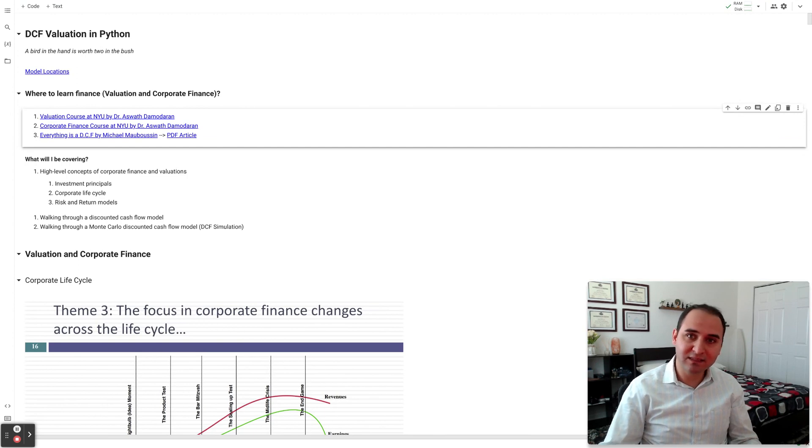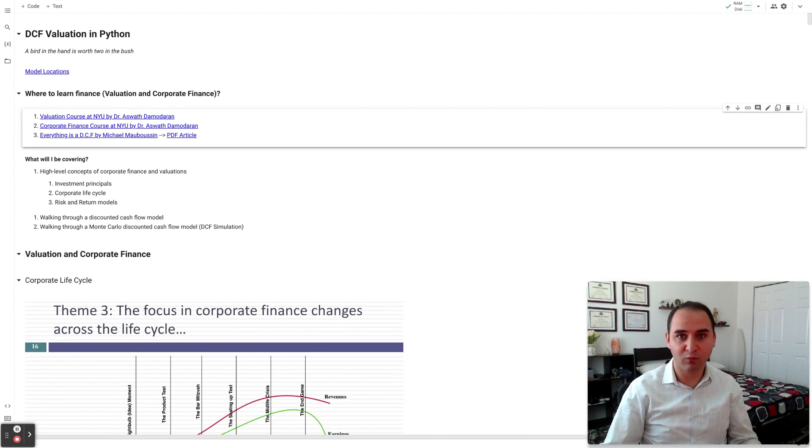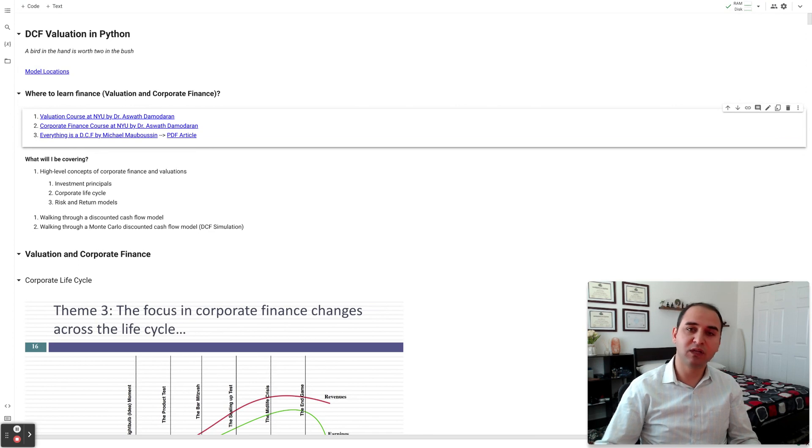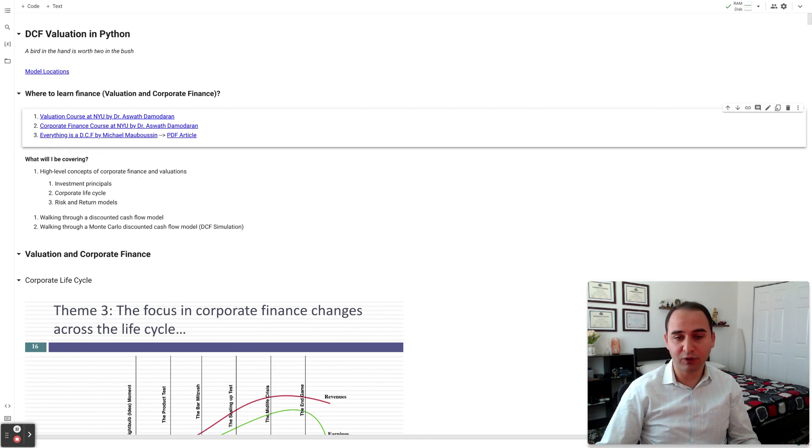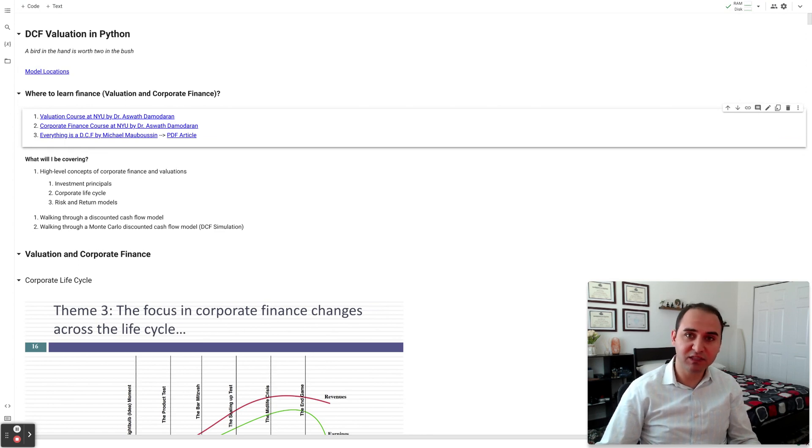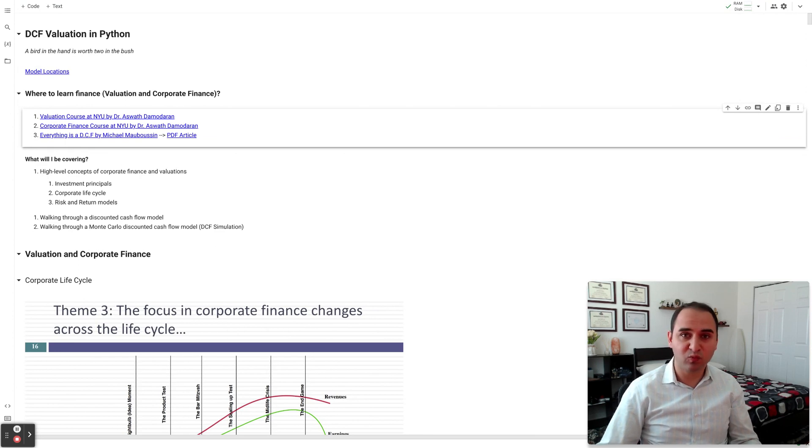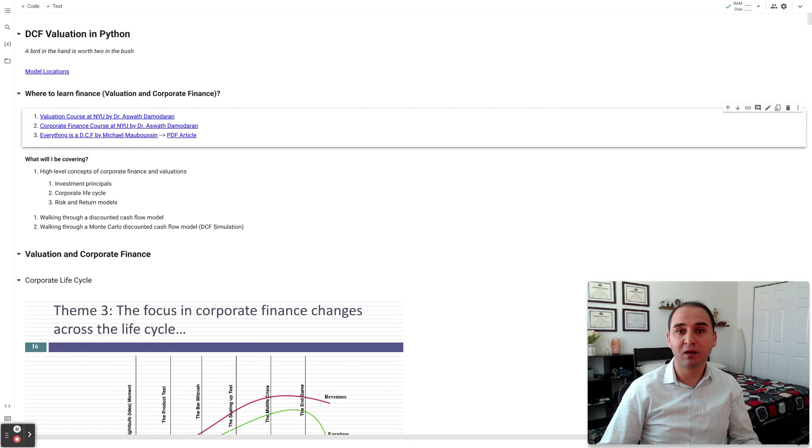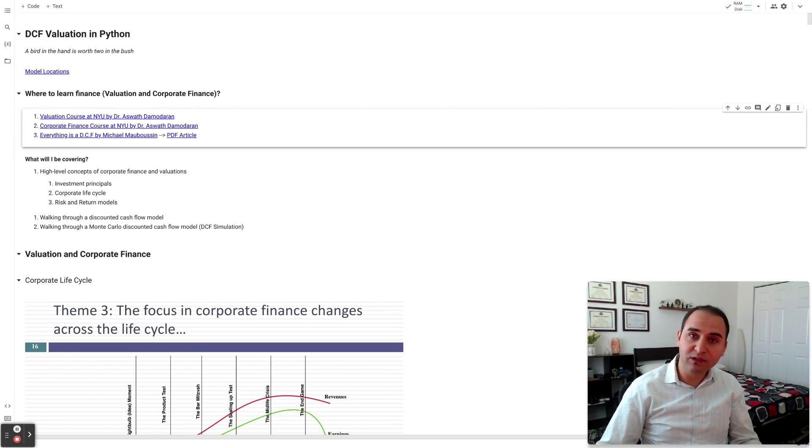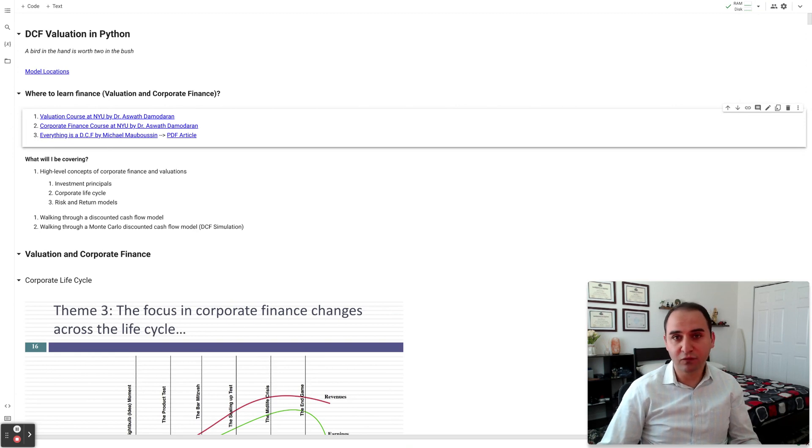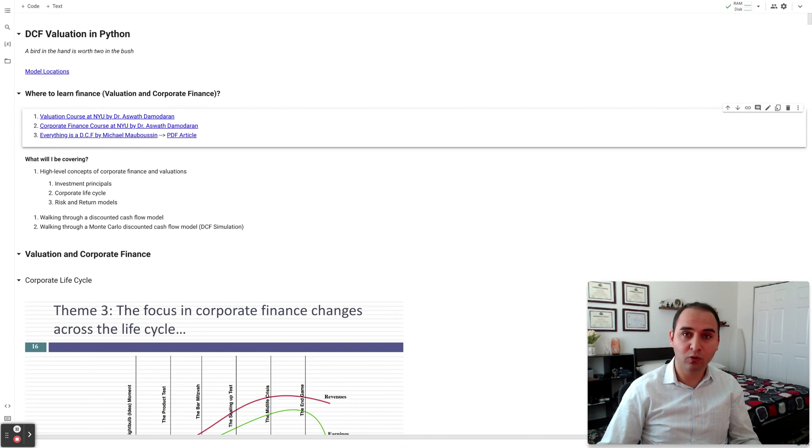In order to set the stage and prepare us for those discussions and that walkthrough, I borrowed some slides from Dr. Aswath Damodaran, the dean of valuation at NYU. He's from his course in valuation and corporate finance. Dr. Damodaran is well-known in this field and has made a huge amount of contributions to both corporate finance and valuations.